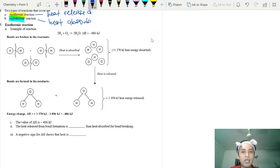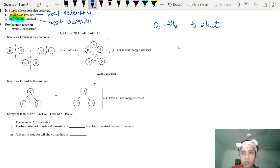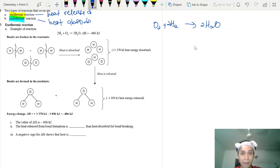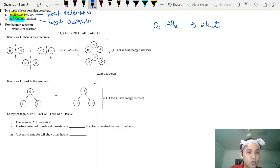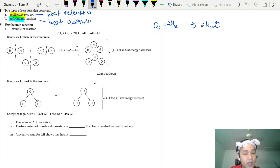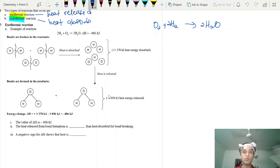For a chemical reaction, how do we know whether it's exothermic or endothermic? Take the reaction: hydrogen plus oxygen gives water. In a chemical reaction, both exothermic and endothermic processes exist at the same time. First, bonds are broken — absorbing heat (endothermic part). Then new bonds form — releasing heat (exothermic part).